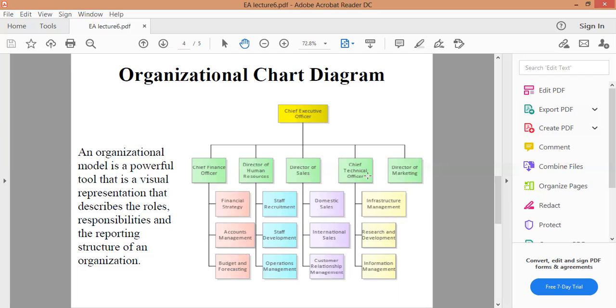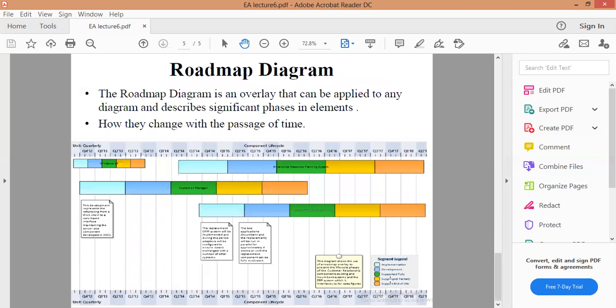عندي هنا أيضا Chief اللي هي المسؤول التقني Infrastructure Management, Research and Development, Information Management. This is for page number 4.